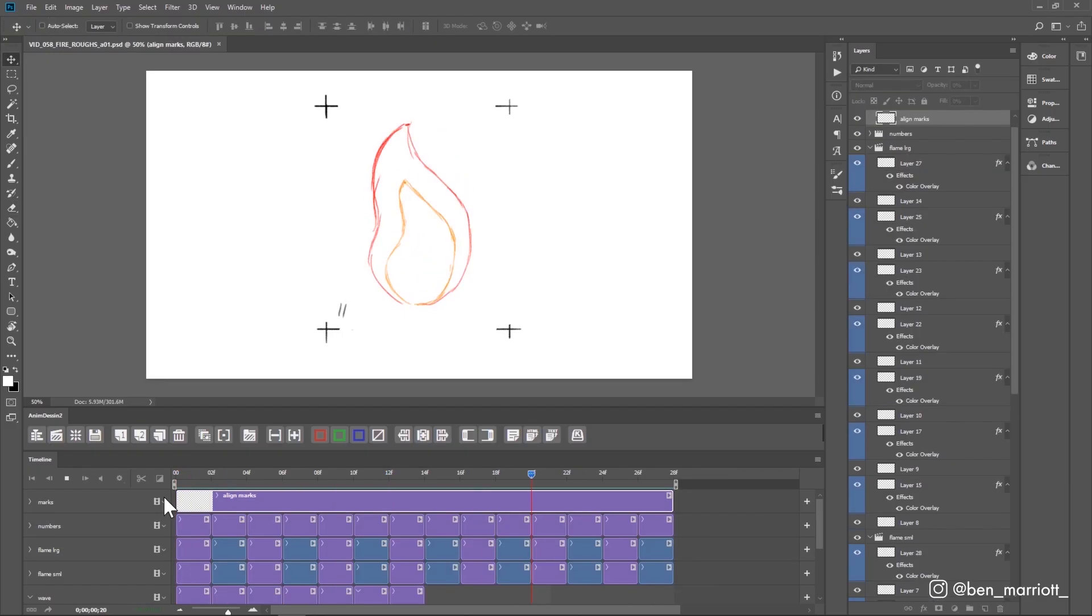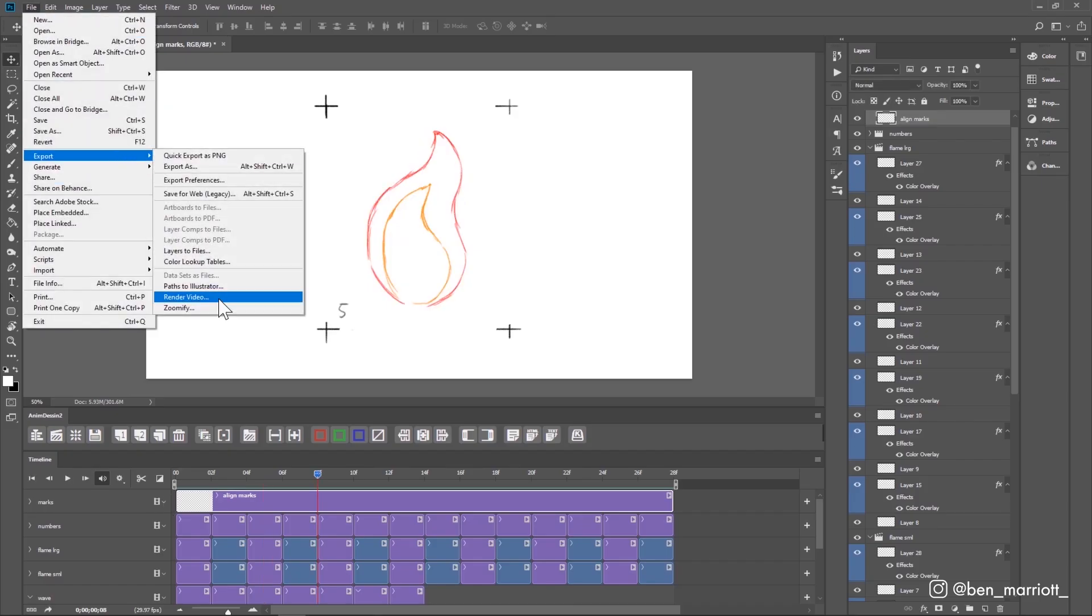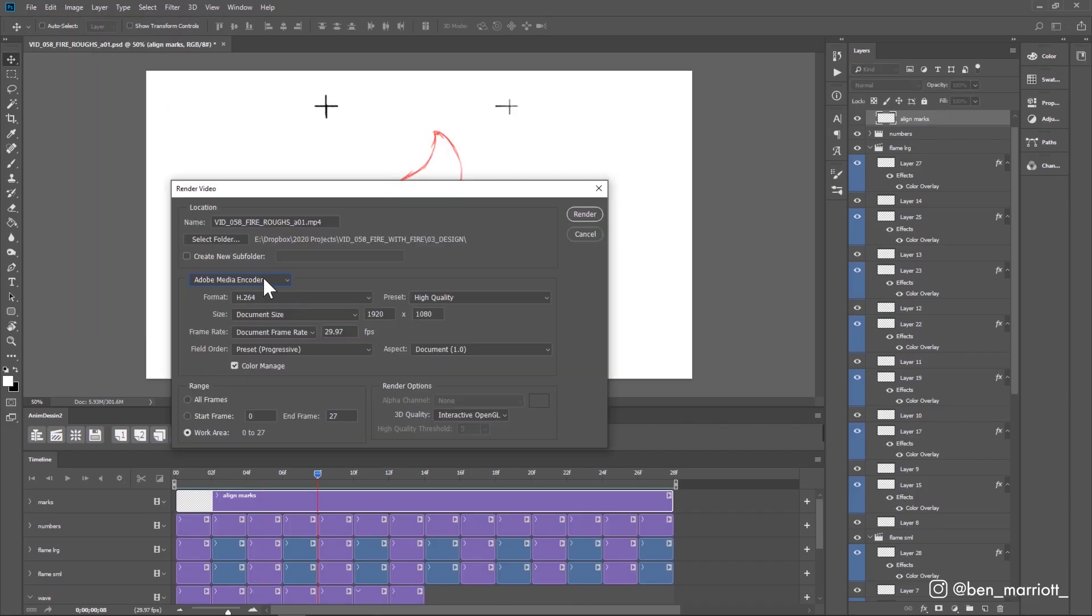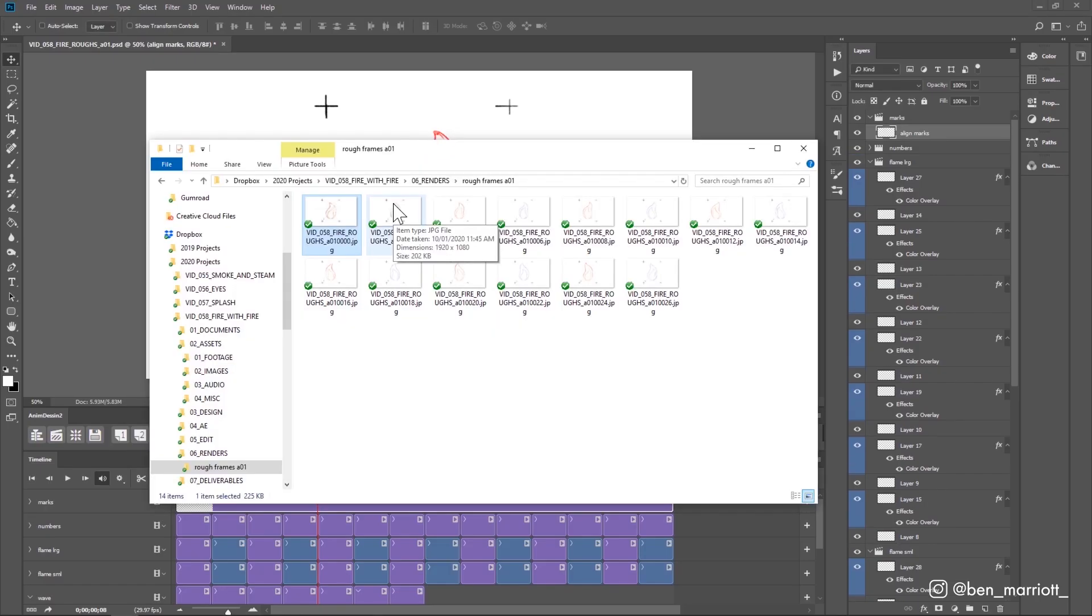And now I'm going to save out every frame as an image by going up to file, export, render video, and saving as a Photoshop image sequence. I'm just going to choose JPEGs. And now I've got 14 images ready to print out.